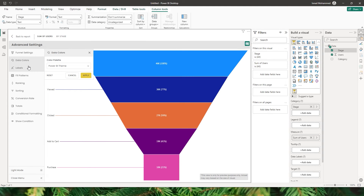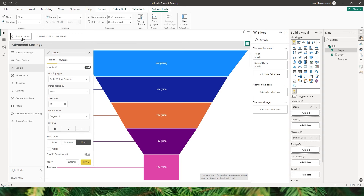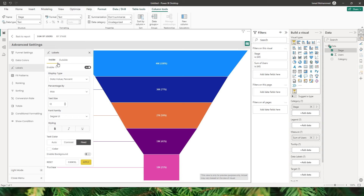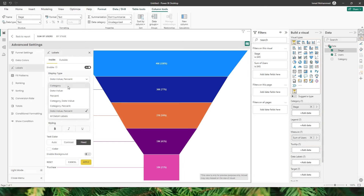Now let's head to the labels section. As you can see on the visual, there are two different label options available — one inside the funnel and the other outside the funnel, which is basically the legend or categories that the email is going through. Under labels, there are two different options: inside and outside. Looking at the inside options, the first option lets you decide whether you want to display that particular label or not. The second option is the display type, where you can display the category value, the data value, or all detail labels.